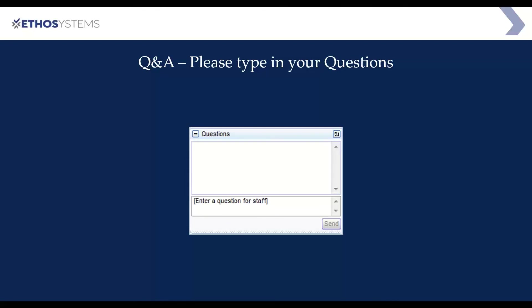If anyone has any other questions, please feel free to ask them. Otherwise, we really want to appreciate everyone for joining today, and more importantly, thank you Olivia for putting this together — you've done a great job.